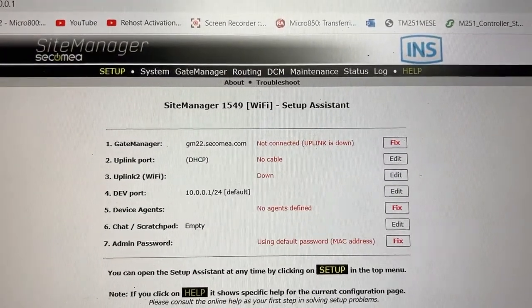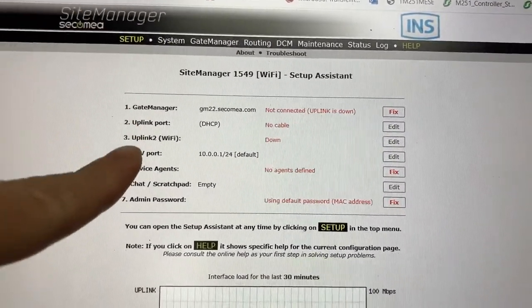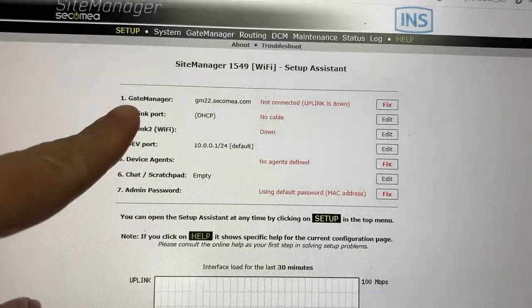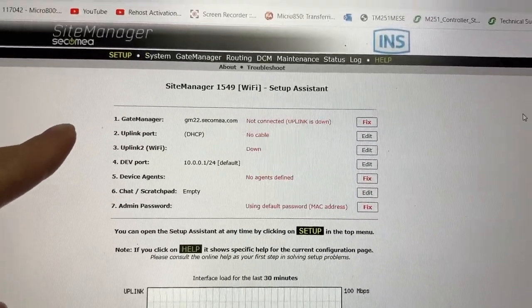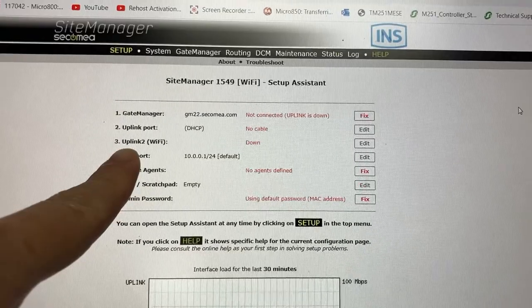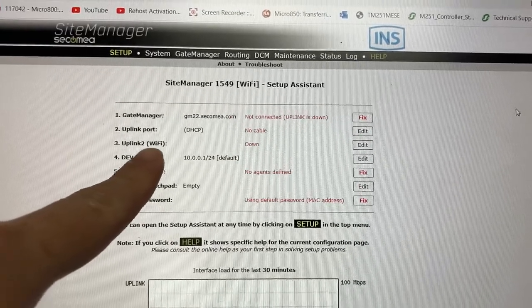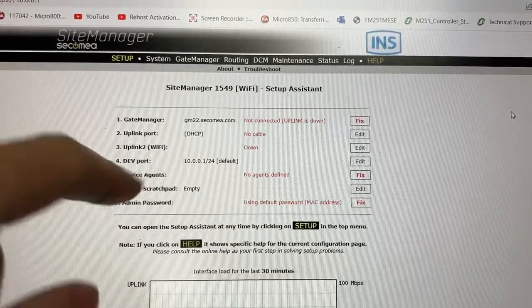I already set up the gate manager for this gateway. In this video we will configure uplink tool for Wi-Fi connection only.